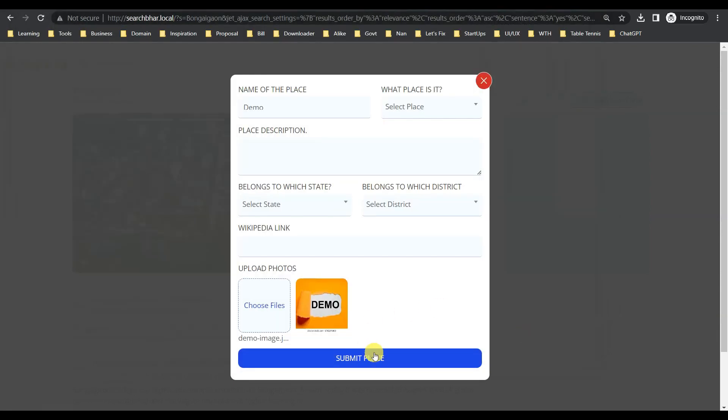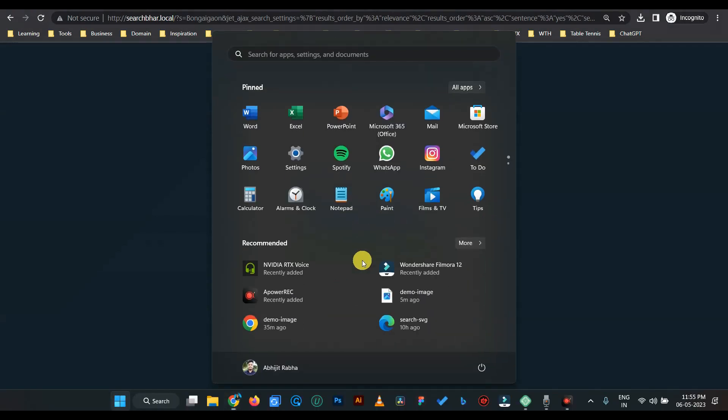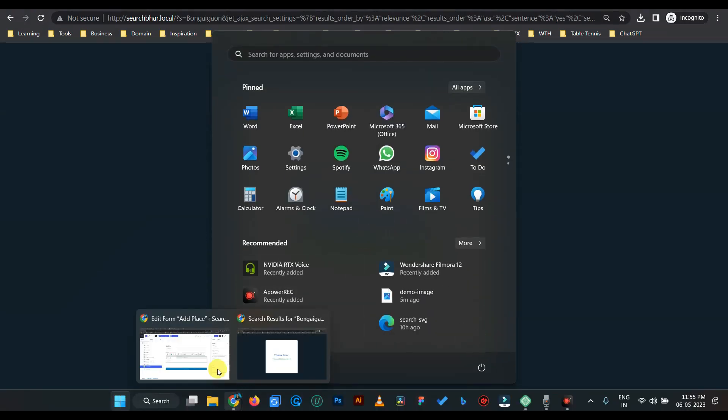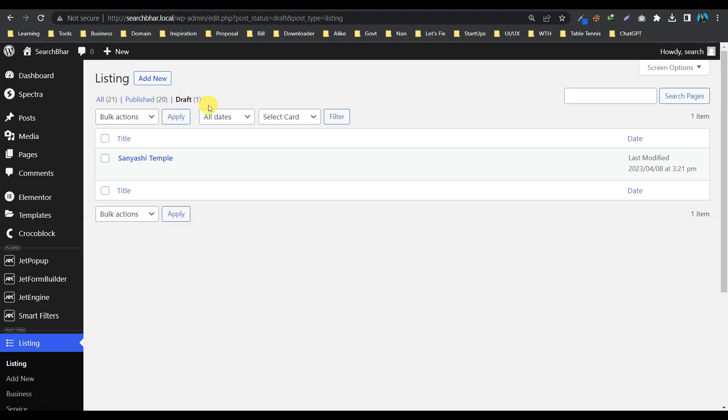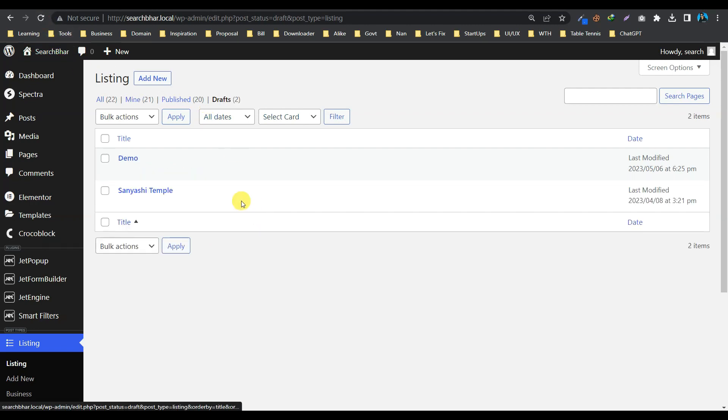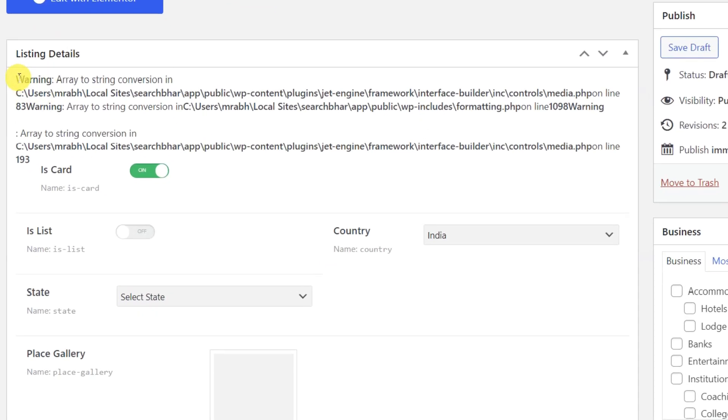Let's submit it. Okay, it is successfully submitted, right? Let's check now. So here by default, the post is coming in a draft. So let me refresh it. Here is the demo post. Let's edit it.